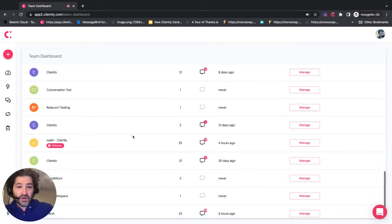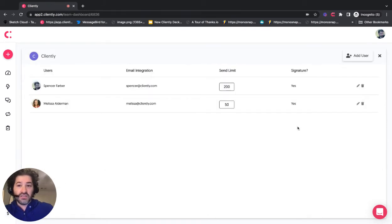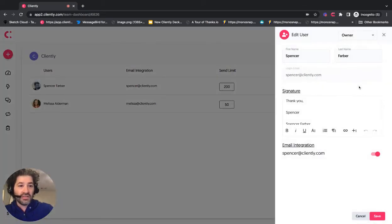And then you can come in here and edit different things such as managing the send limits, your signature, even the email integration, all here as well.